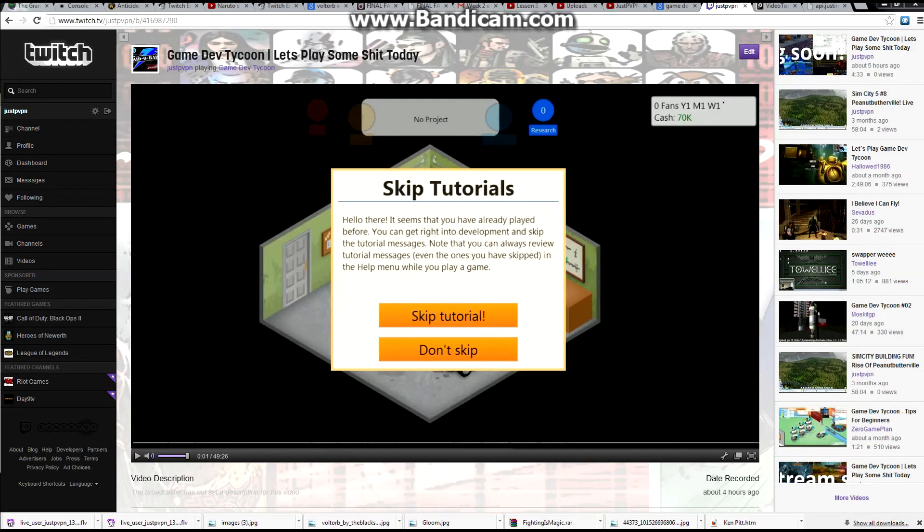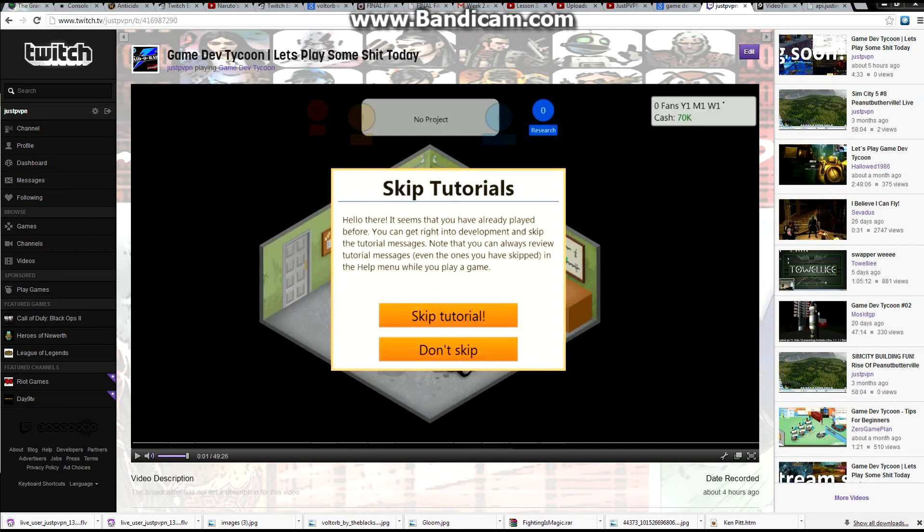What's up guys, NeatThings here and today I'm going to show you something that I've been getting messages about for a while now and it's how to download videos from Twitch.tv.